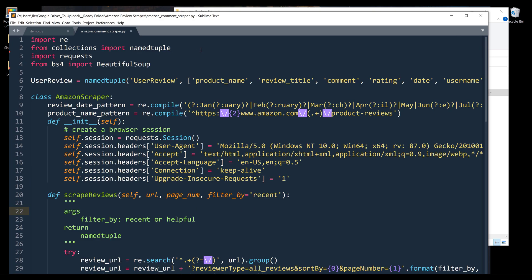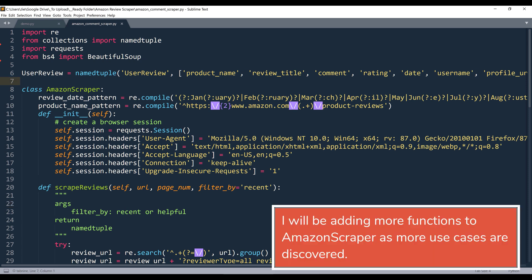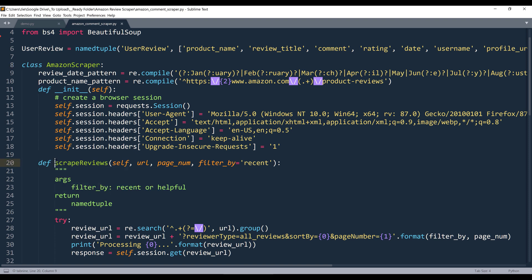Alright, so from this module, from AmazonCommentScraper.py module, I created a class called AmazonScraper. Inside this class, there's one method called scrape_reviews. So from this method, we have three parameters. The first parameter is asking for the review page URL.